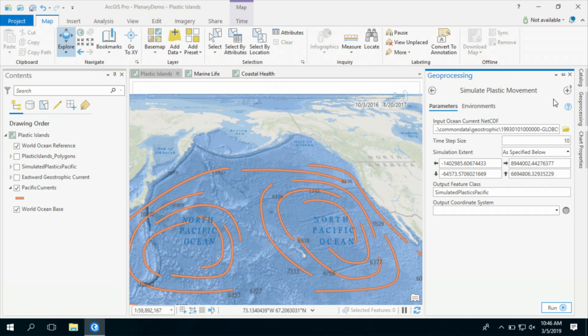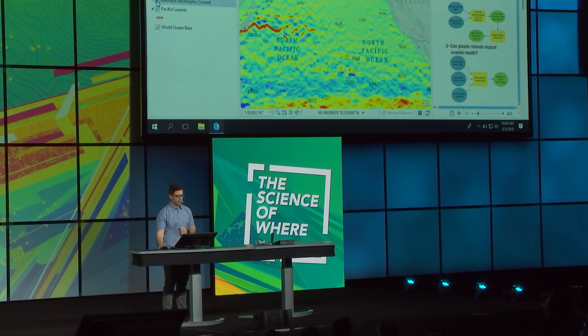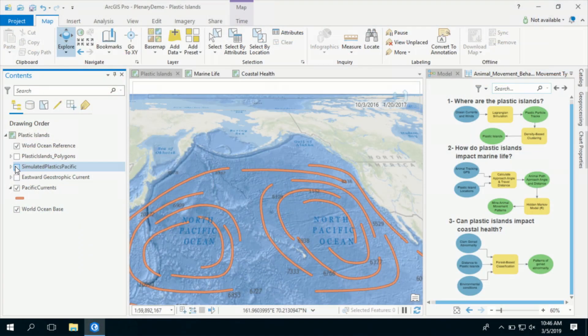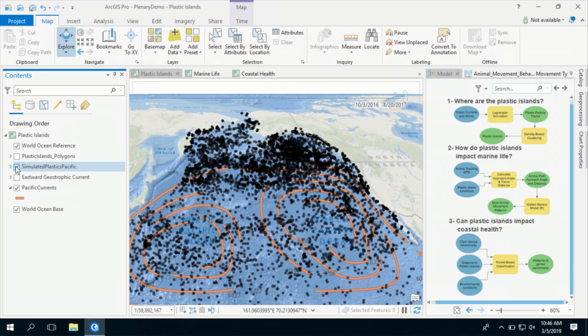This model uses multiple inputs such as surface winds and ocean currents. Here you're looking at some of the predominant currents used in this model, and here is the simulated plastic particles.